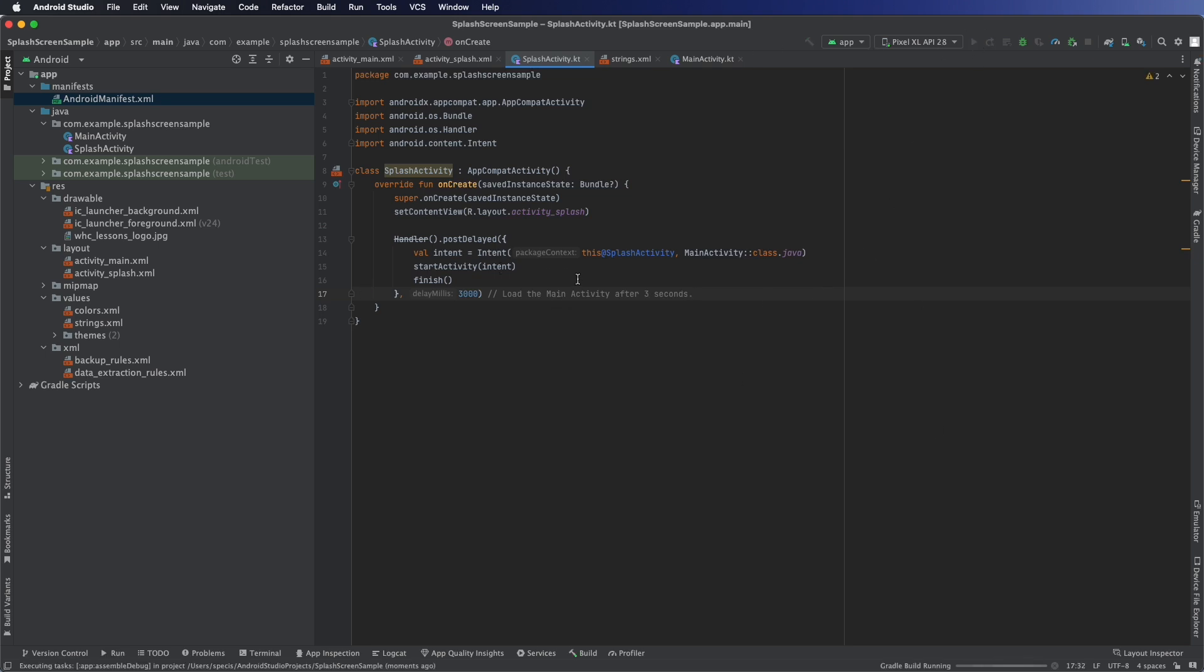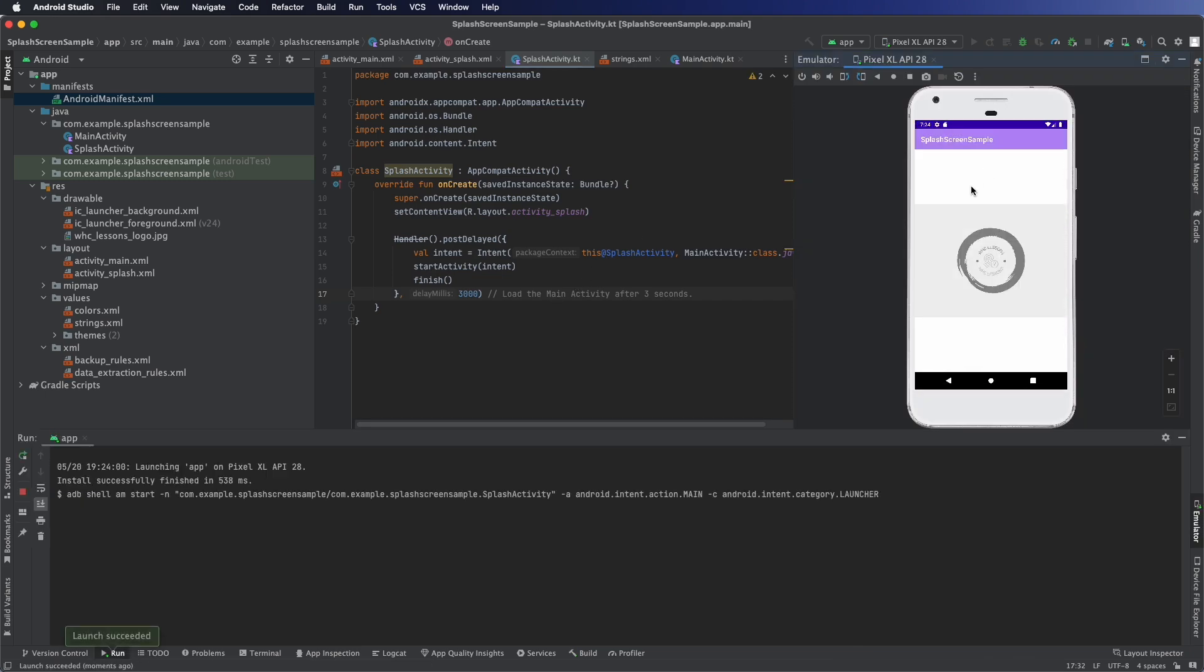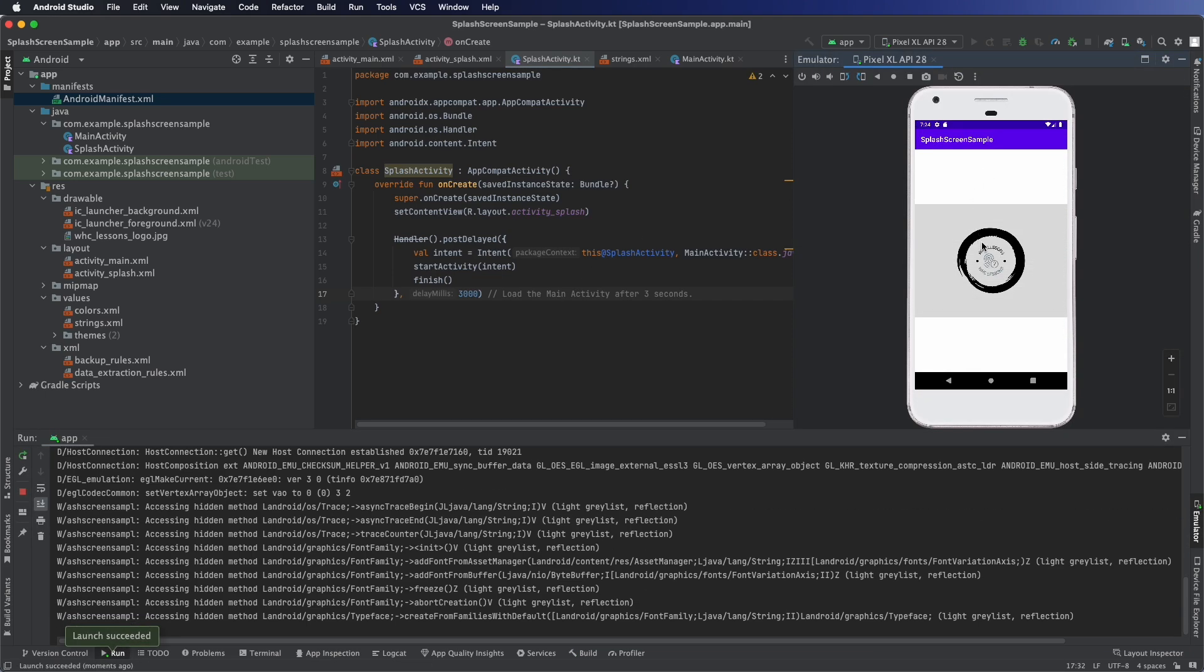With that we can go ahead and run it. And there we go. We have our splash activity.